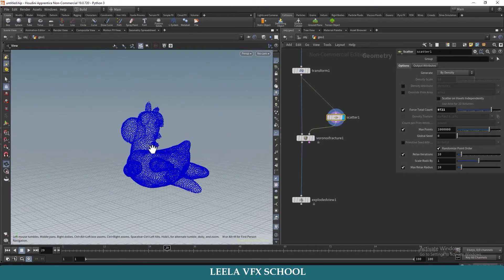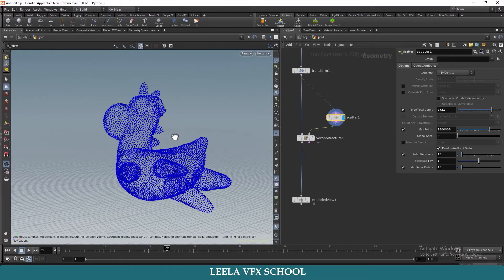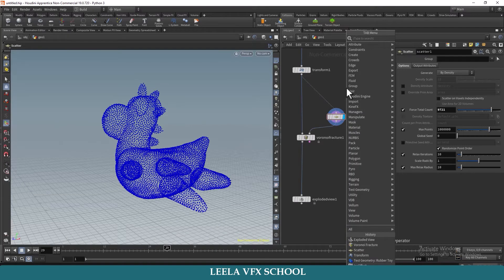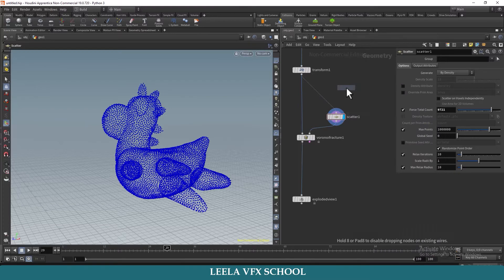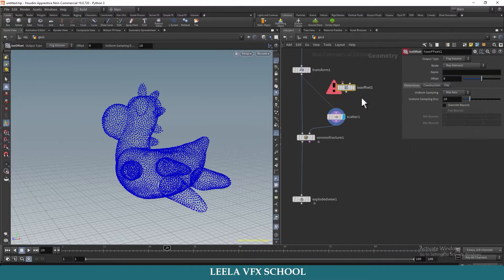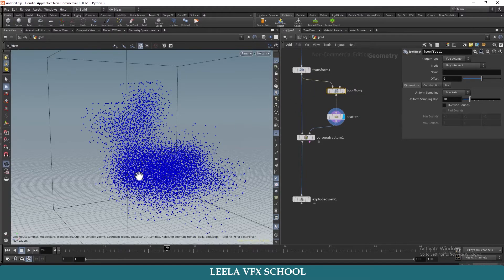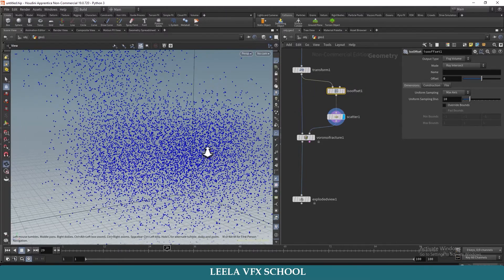So now what I will do is take an ISO Offset and keep it in between the transform and scatter nodes. Now you can see the points are inside the geometry.